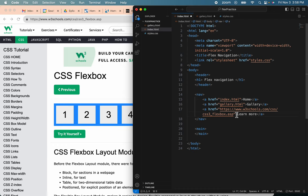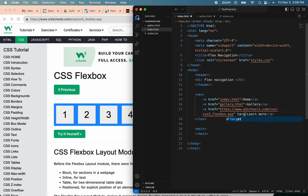I'm going to add another attribute for this, so that when you click this link, it will open on a new tab. So that is target equals underscore blank.